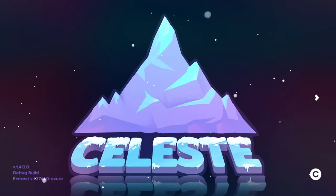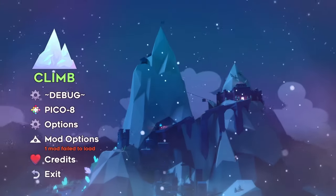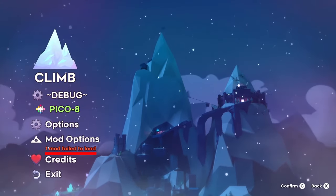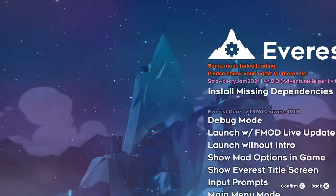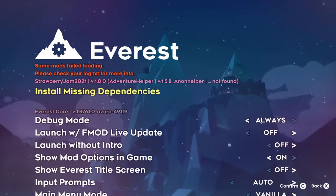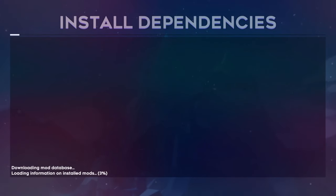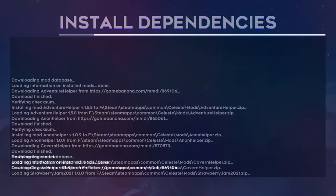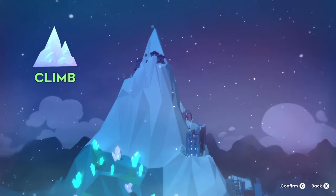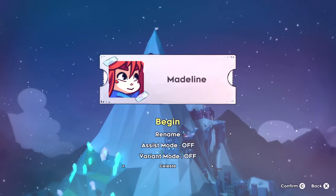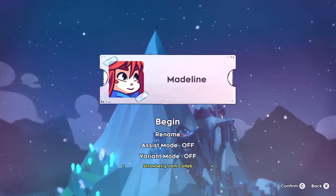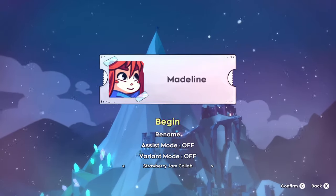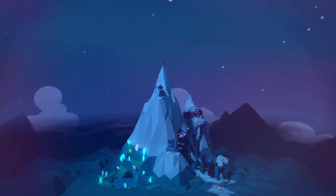Once Celeste opens, you may notice that it says a mod failed to load. To fix this, go to your Mod Options and select the Install Missing Dependencies button. Create a new save file and select the Strawberry Jam Collab campaign. Press begin, and enjoy!